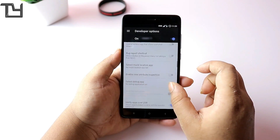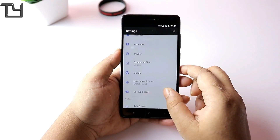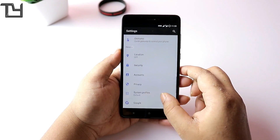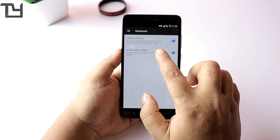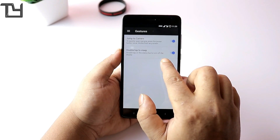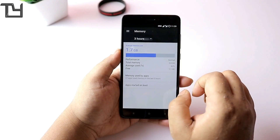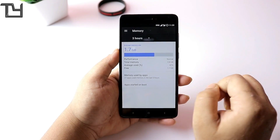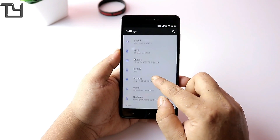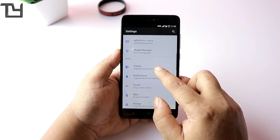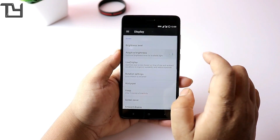There are a few bugs I have faced. The first bug is that I was only able to add one Google account. Another issue is in the gestures — there is jump to camera and double tap to sleep. Double tap to sleep works fine, but the jump to camera doesn't work 20% of the time. This is something that will likely be solved after a few builds.